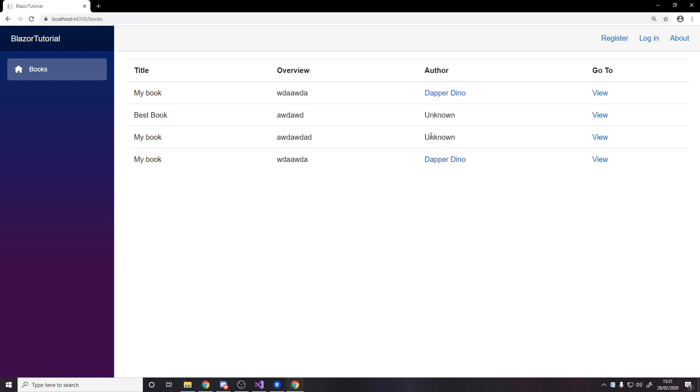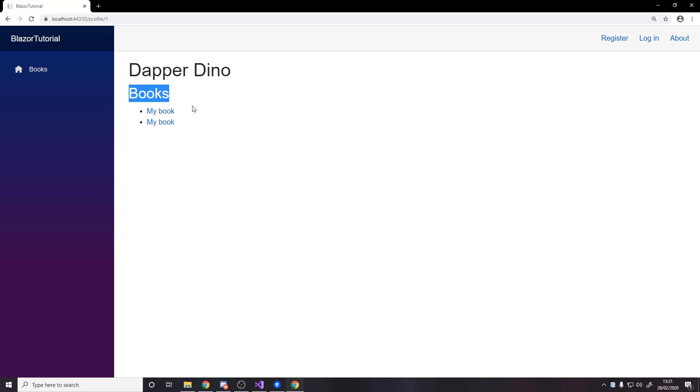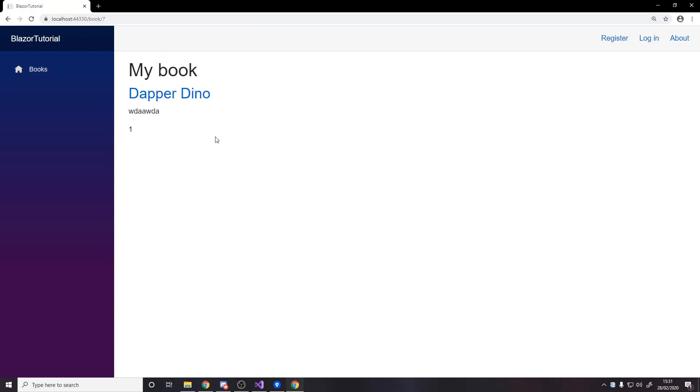these ones don't have owners okay so let's go to this one and this is my profile page where it says my name and my books okay here are both of my books and they're both called my book but it's book four and book seven if you look down here you can see the actual ids so this is book four okay I go back this is book seven